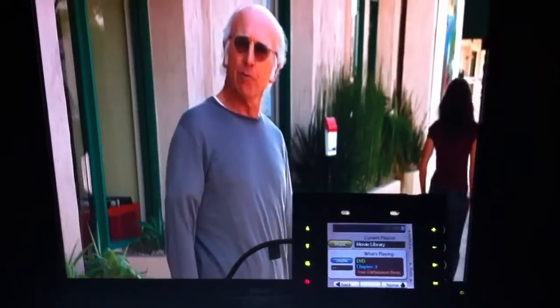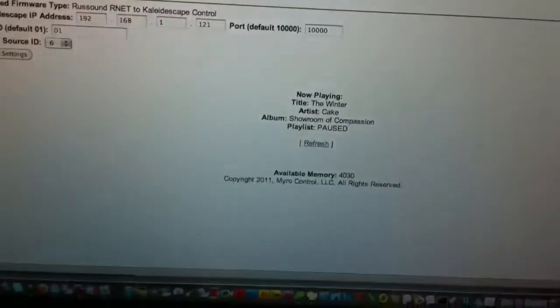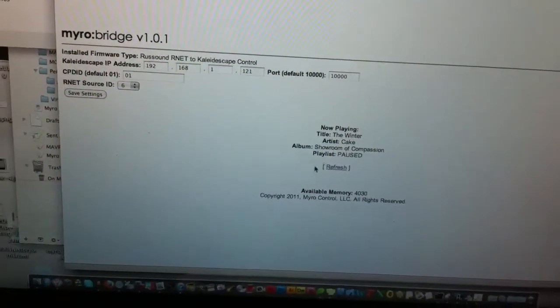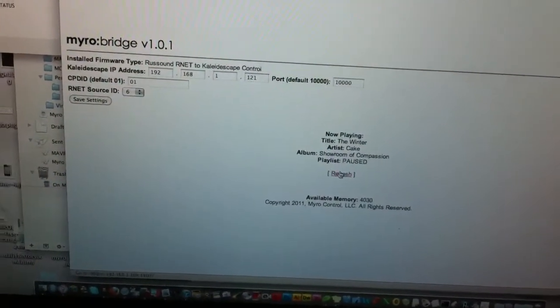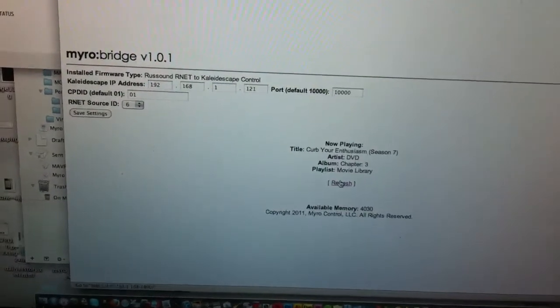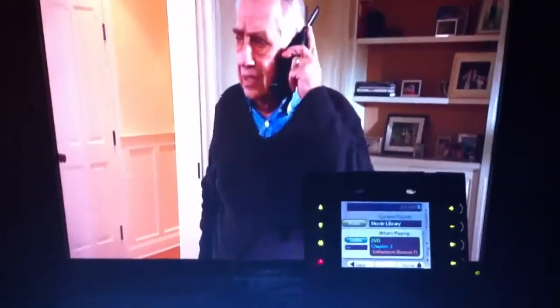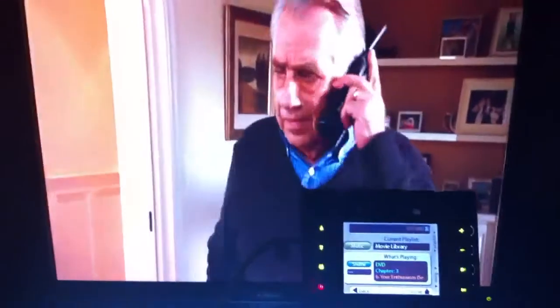Very cool integration with Kaleidoscape. You can hit reload on the webpage here and see exactly everything that is going on. This is the Kaleidoscape to R-Net control.